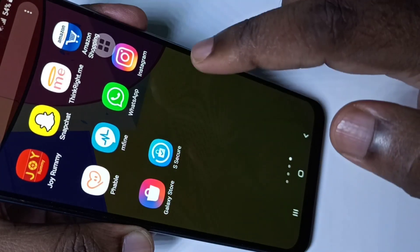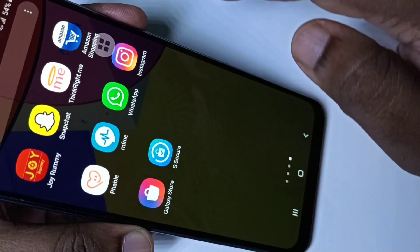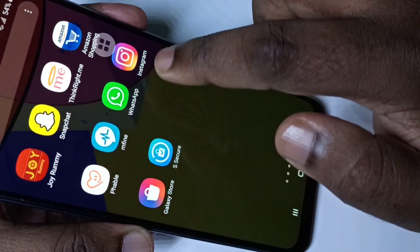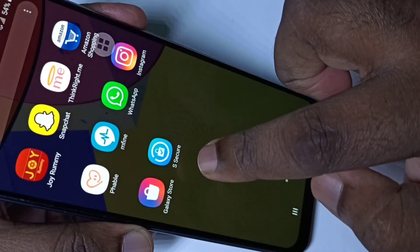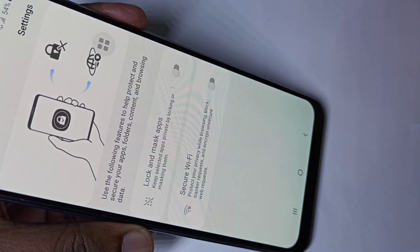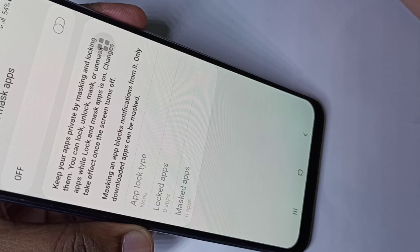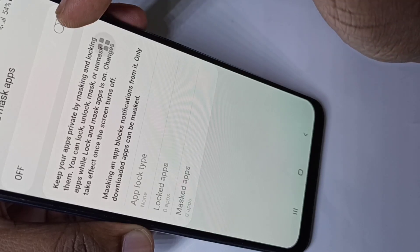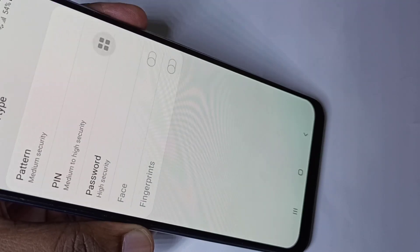Using this app I am going to lock Instagram and WhatsApp. Open the S Secure app, then tap on 'Lock and Mask Apps'. We need to enable it — tap on this button to enable it.